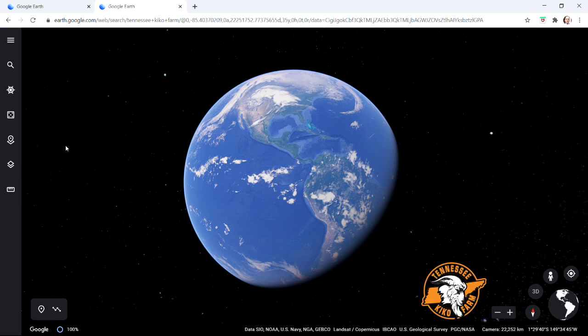Good morning. Hope everybody's doing well. I wanted to take a few minutes — I was working on a project for the farm and thought it would be a good opportunity to talk about a tool that we use quite often here for planning and laying out designs for where we're going to put structures, where we're going to fence on the farm, and that's Google Earth.